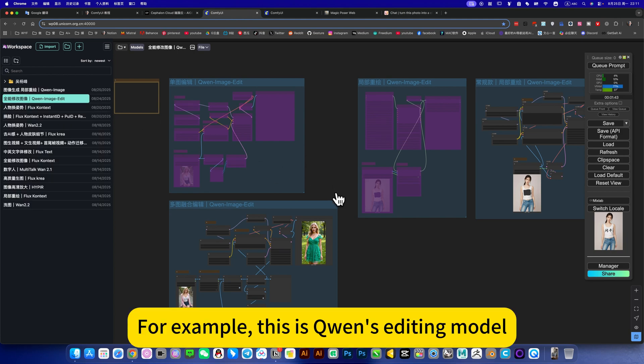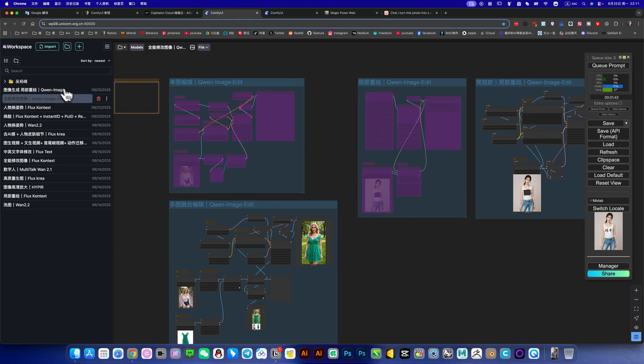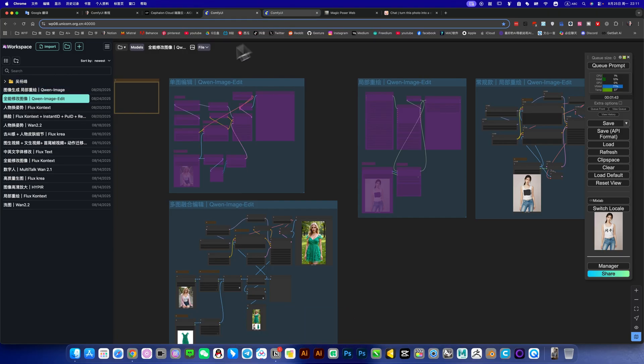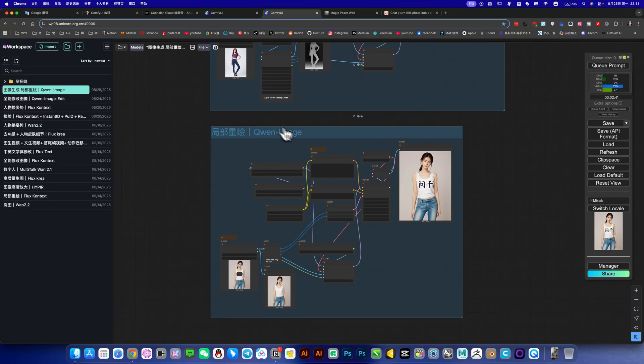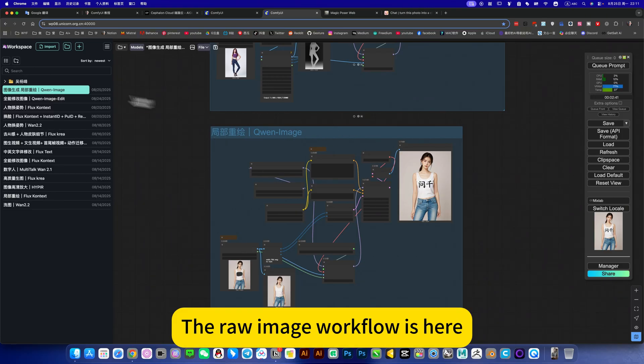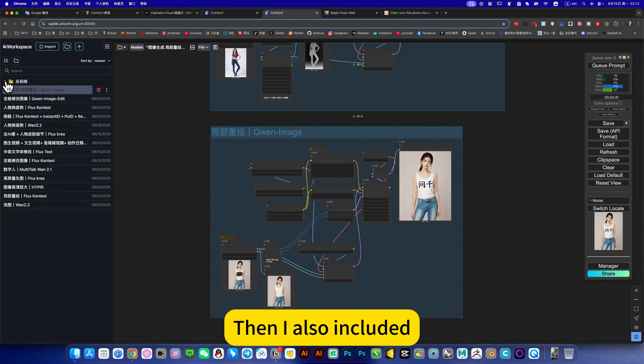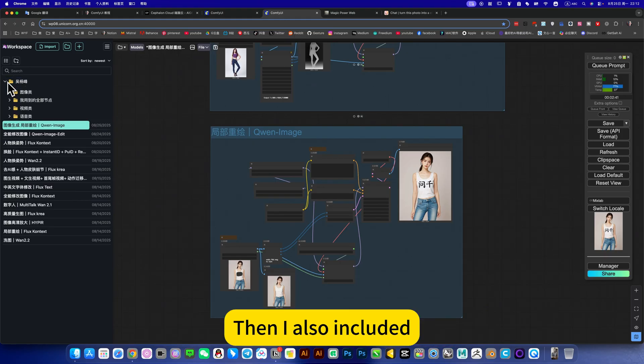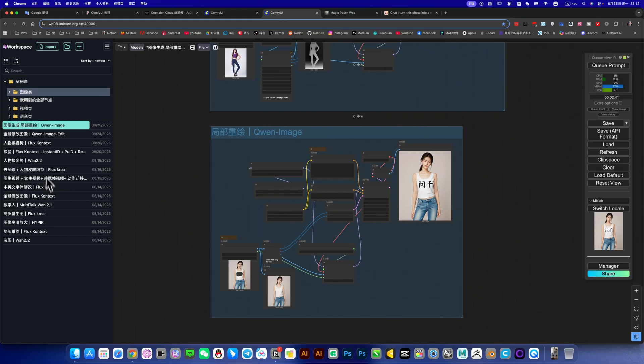Then there are a lot of workflows involved. For example, this is Quen's editing model. I put this one on the outside. This one here, the raw image workflow is here, image generation of this Quen image. Then I also included three categories: image, video, and voice.